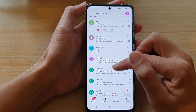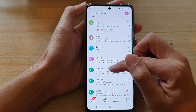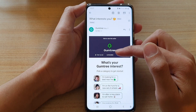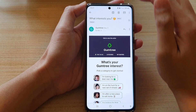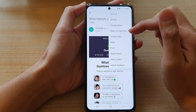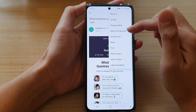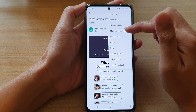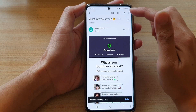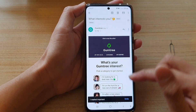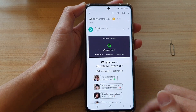You can also tap on that, and you can see if you tap on the menu, you can mark it again as not important. So you can mark it as important or not important.